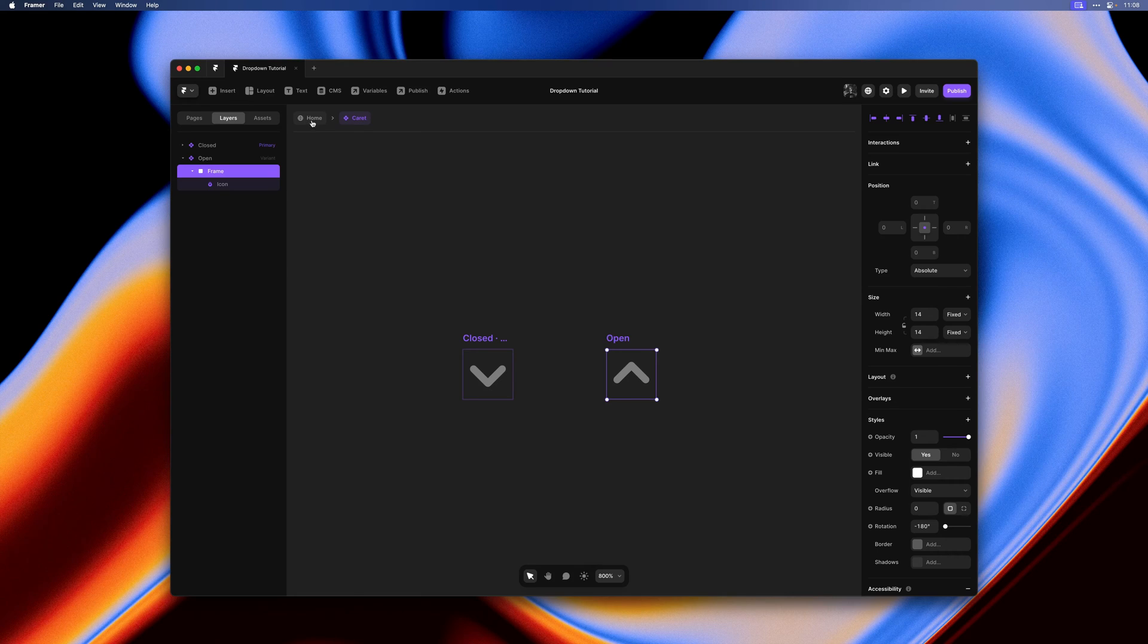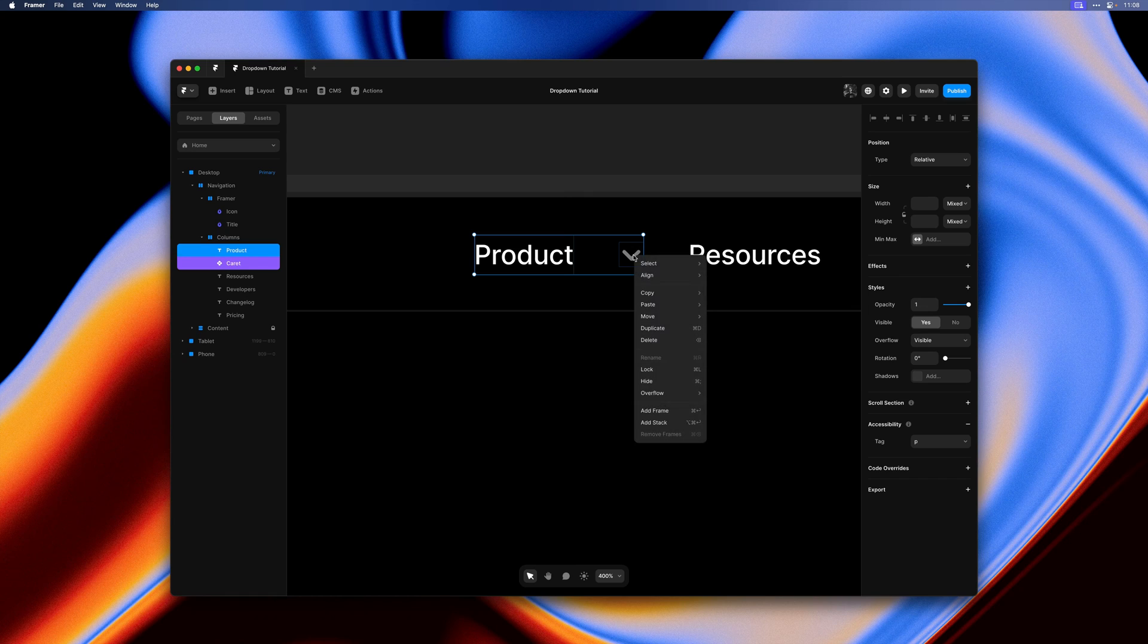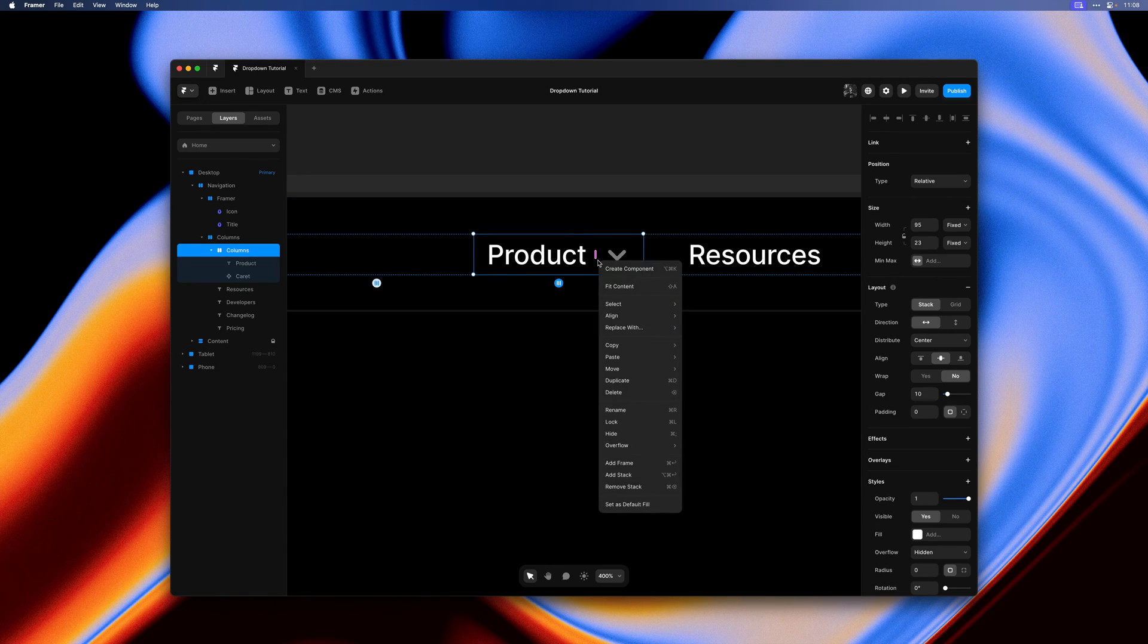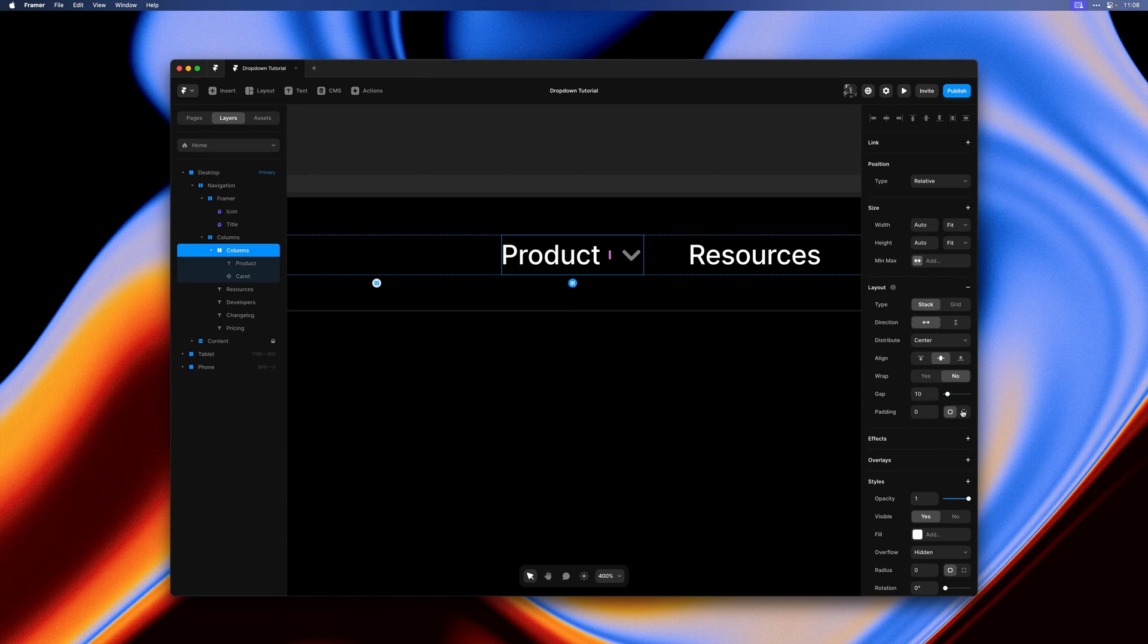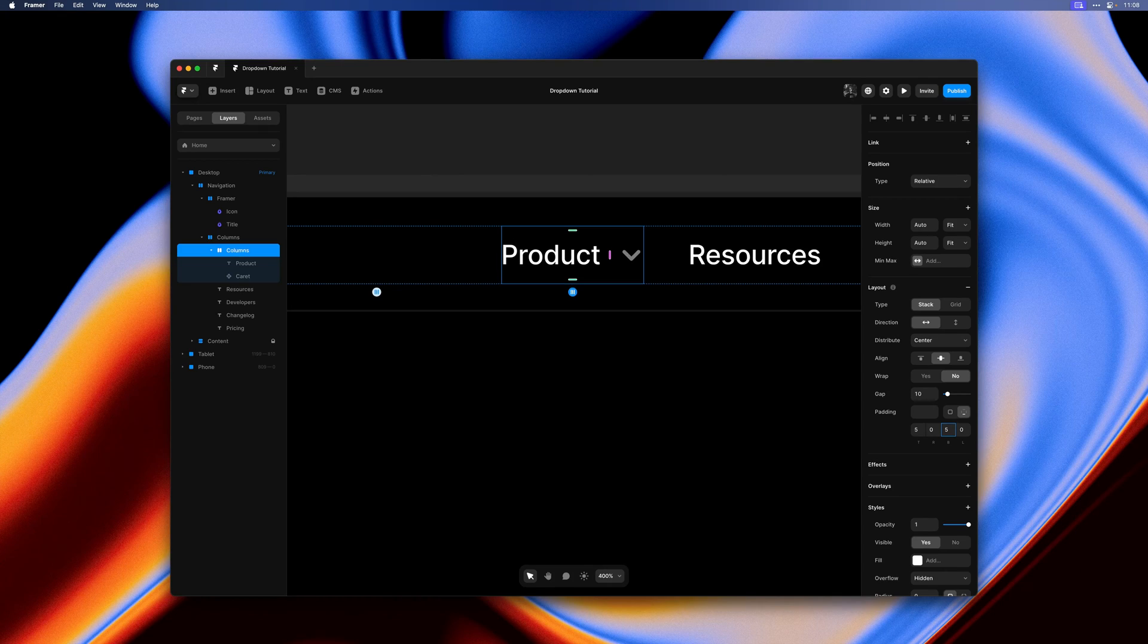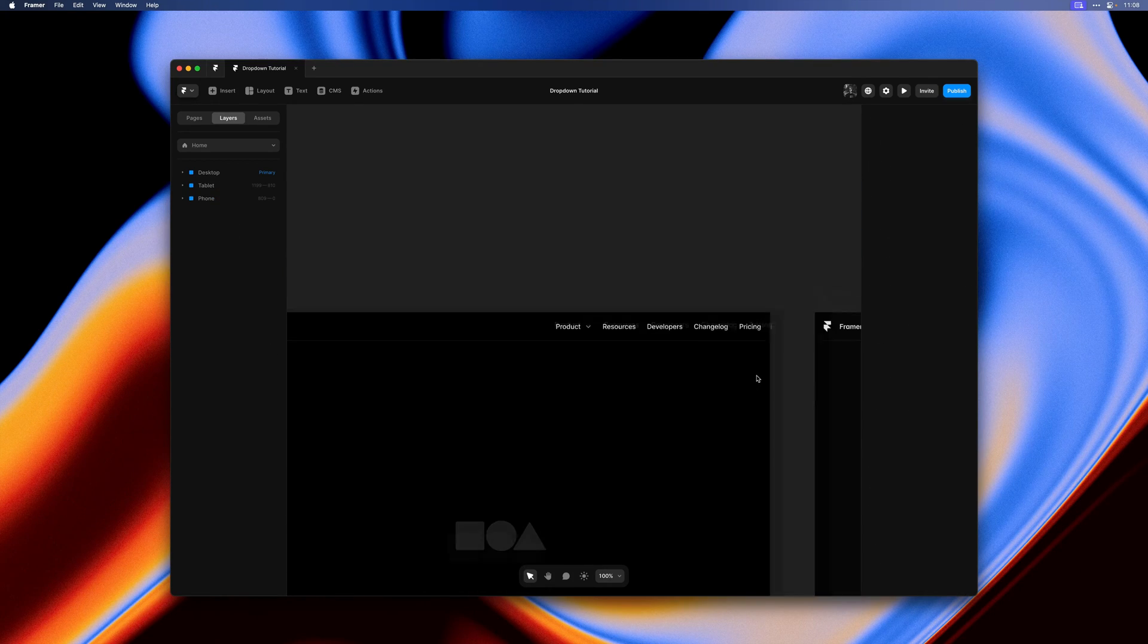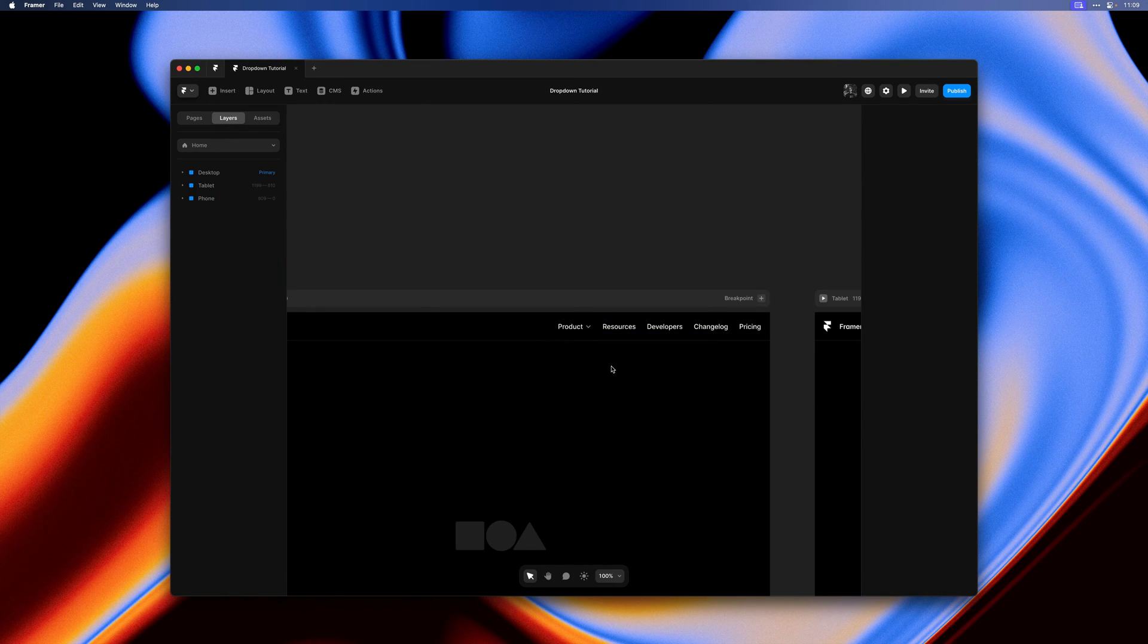So let's go back and group these. I'll select both, right click and select add stack, then right click again and hit fit content. Now we can add some padding to the top and bottom as well.